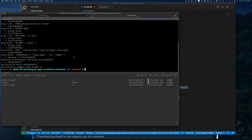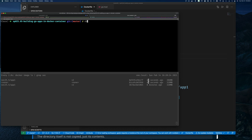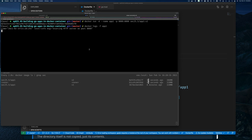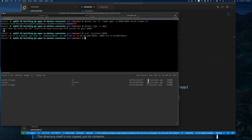Let's run our application with version 2. Docker run with version 2, it's running. Docker logs confirm it started and is listening. Curl test — our application is responding correctly.